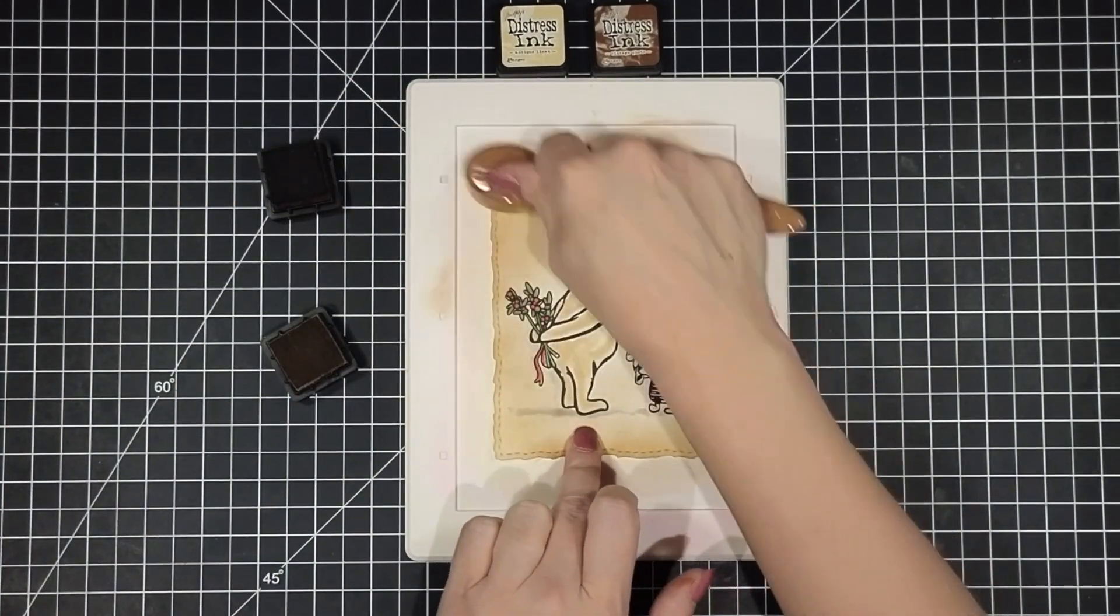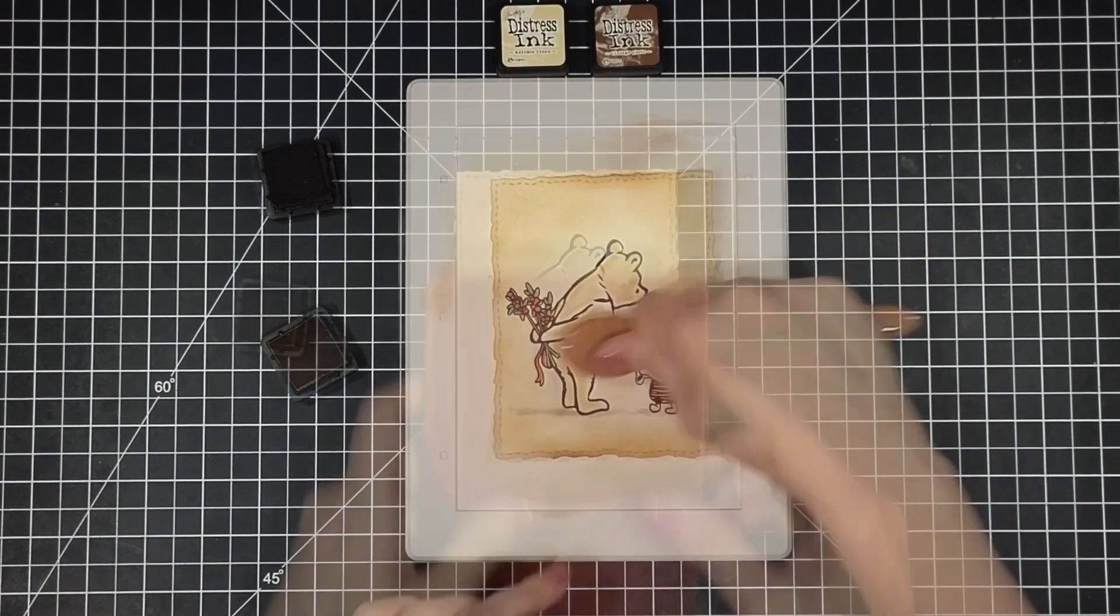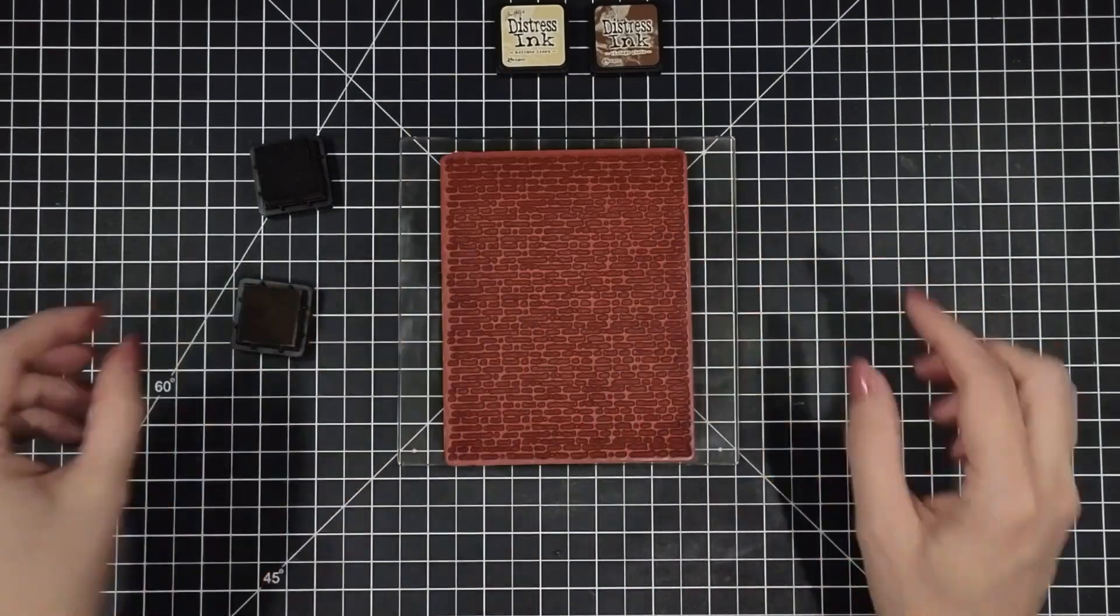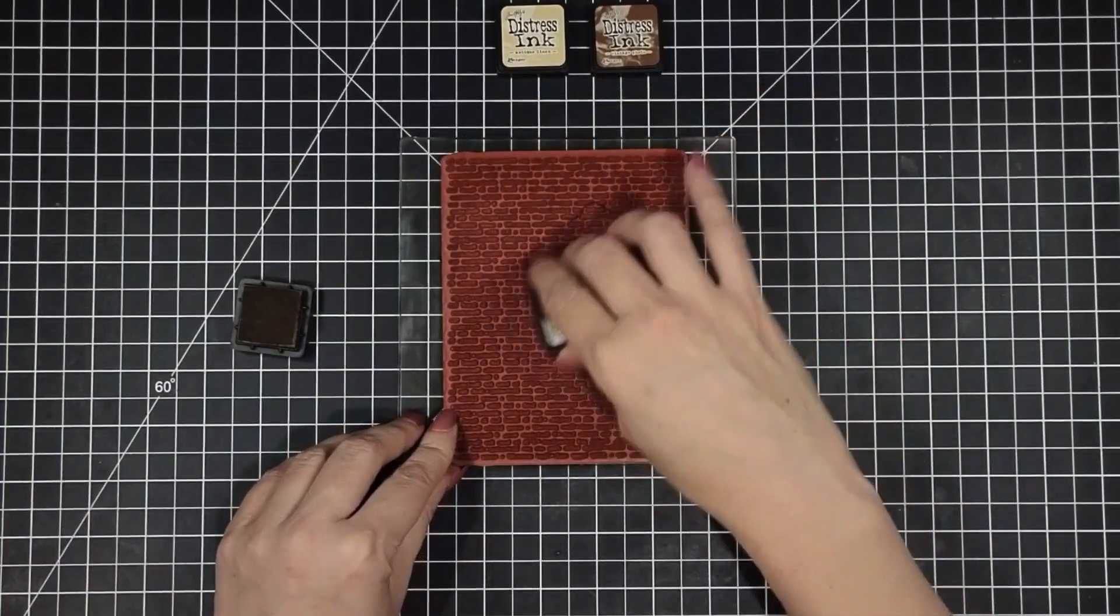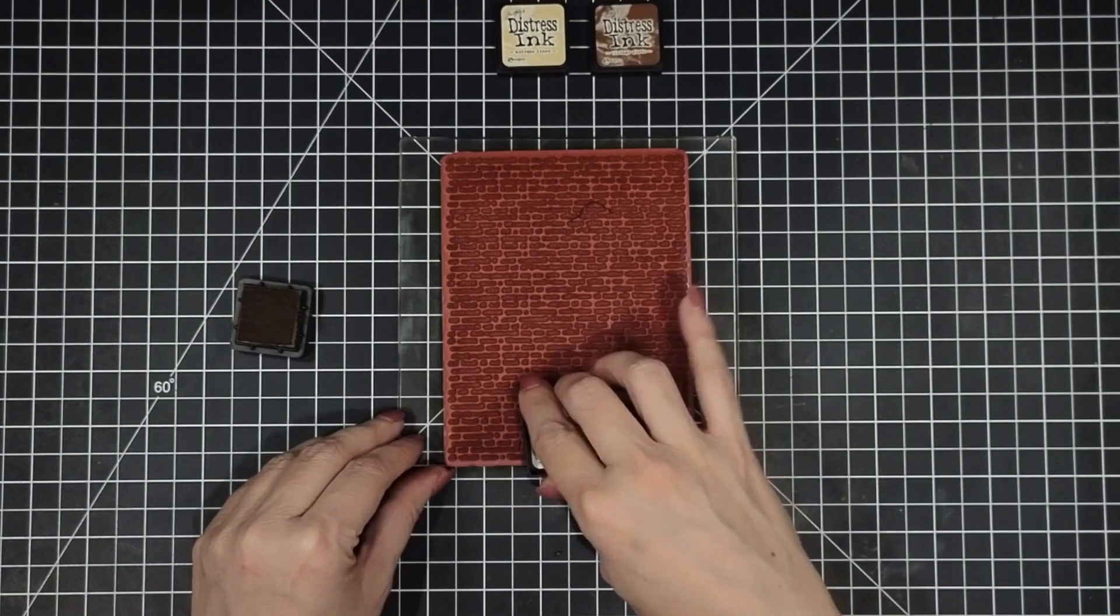And we're just going to do this real simply. Start off the edge of the page and then slowly blend it onto our panel.